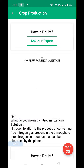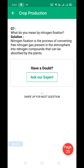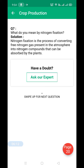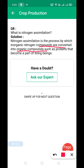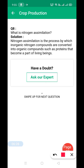What do you mean by nitrogen fixation? It is the process of converting free nitrogen gas present in the atmosphere into nitrogenous compounds that can be absorbed by plants. What is nitrogen assimilation? It is the process by which inorganic nitrogen compounds are converted into organic compounds such as proteins.